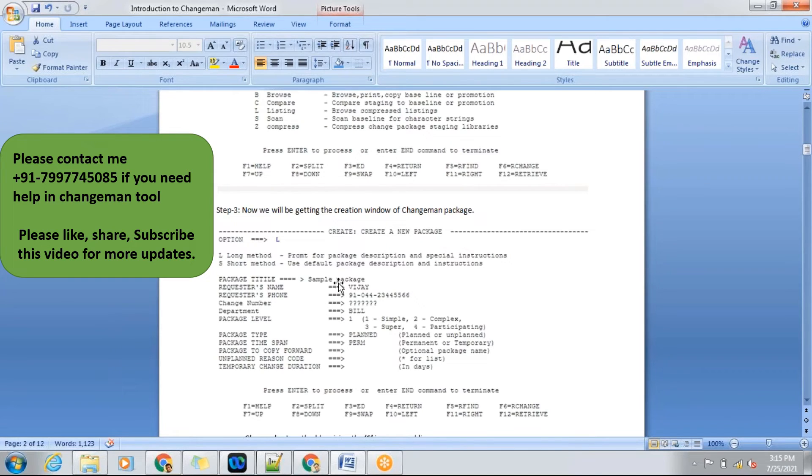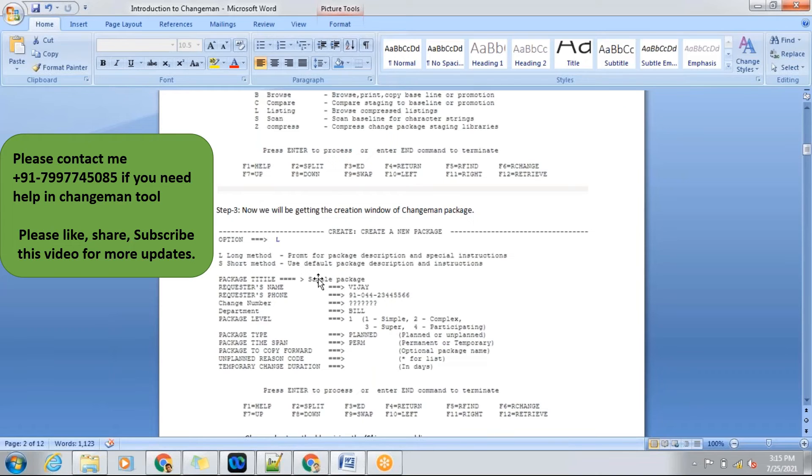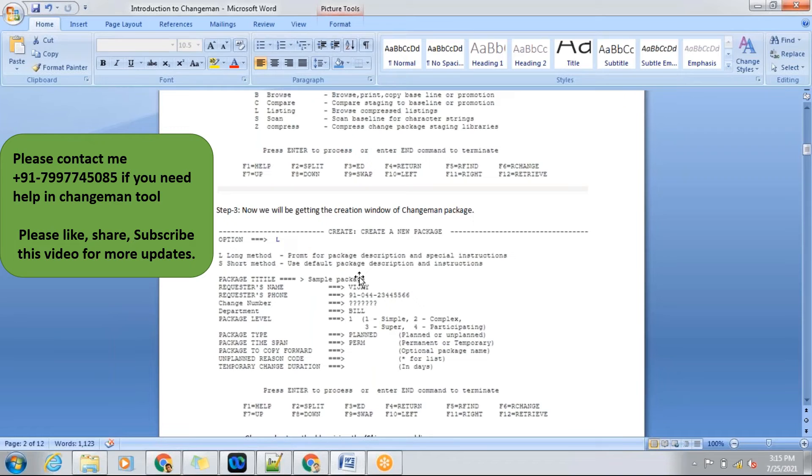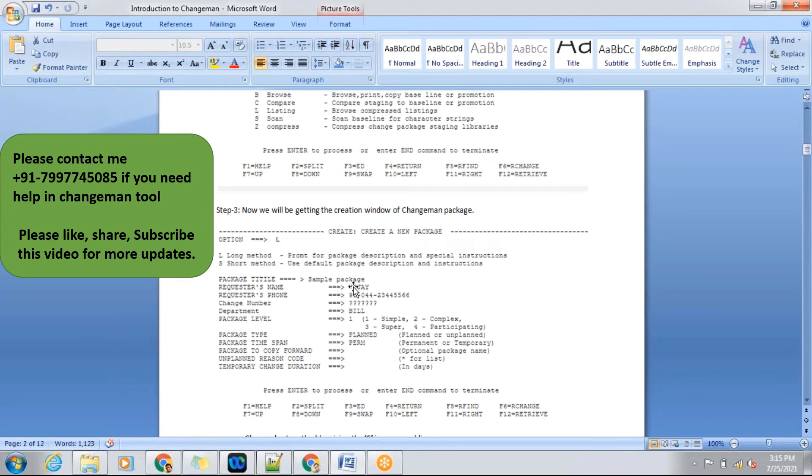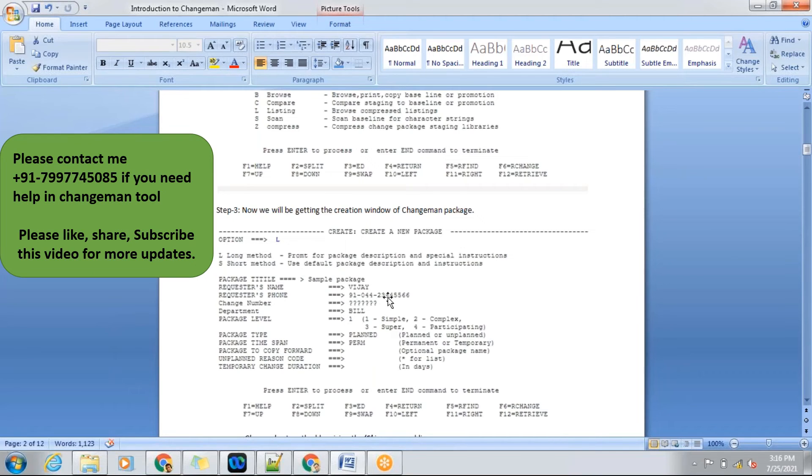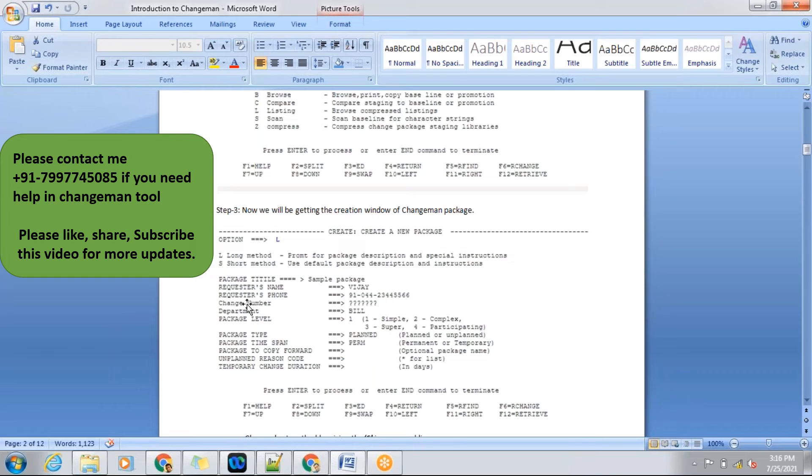If you see here, package title - you can give your Jira story number or the task which you got assigned, or you can give the application name. And requested name - the person who is coding in this package, you need to give that person's name. And phone number also you need to give. You need to give the phone number of the person who is coding and responsible for the installation of this package.